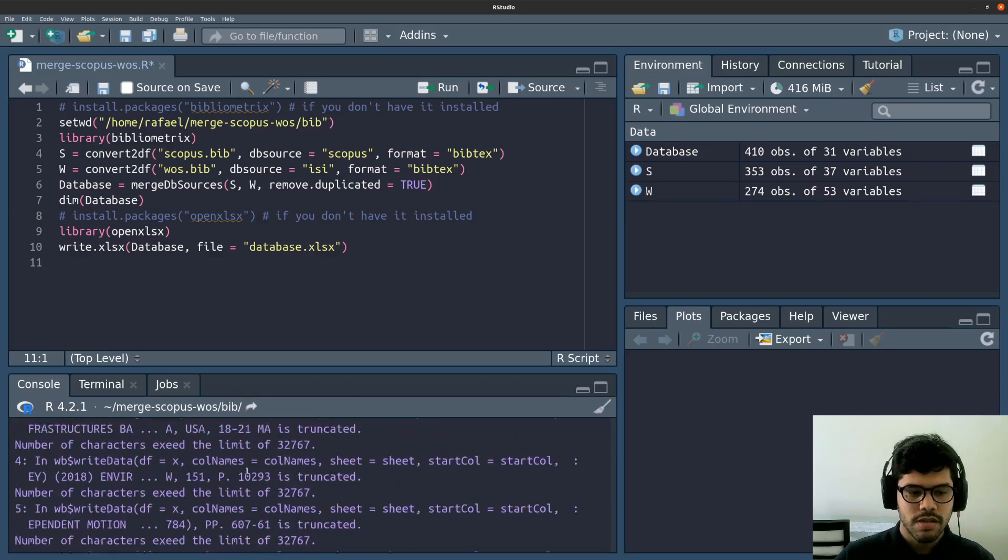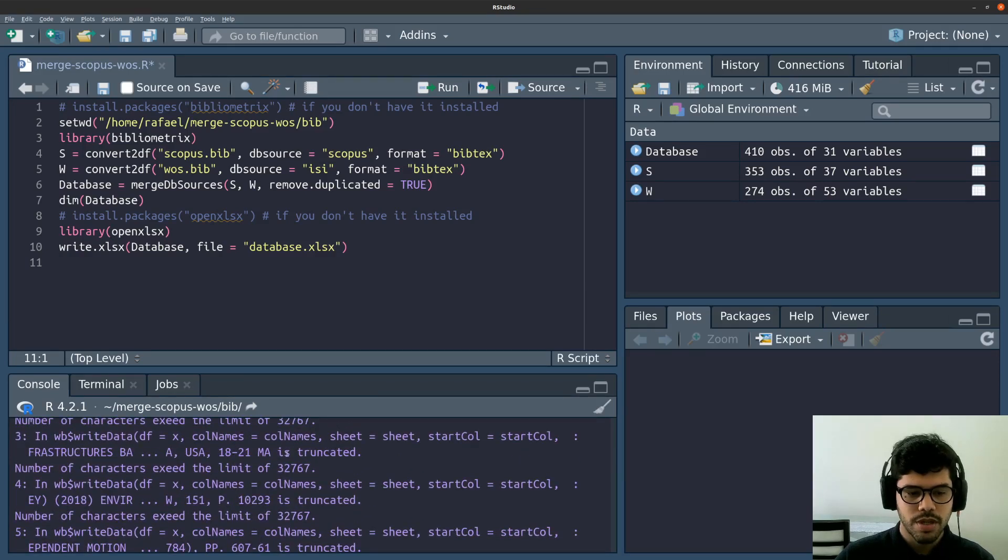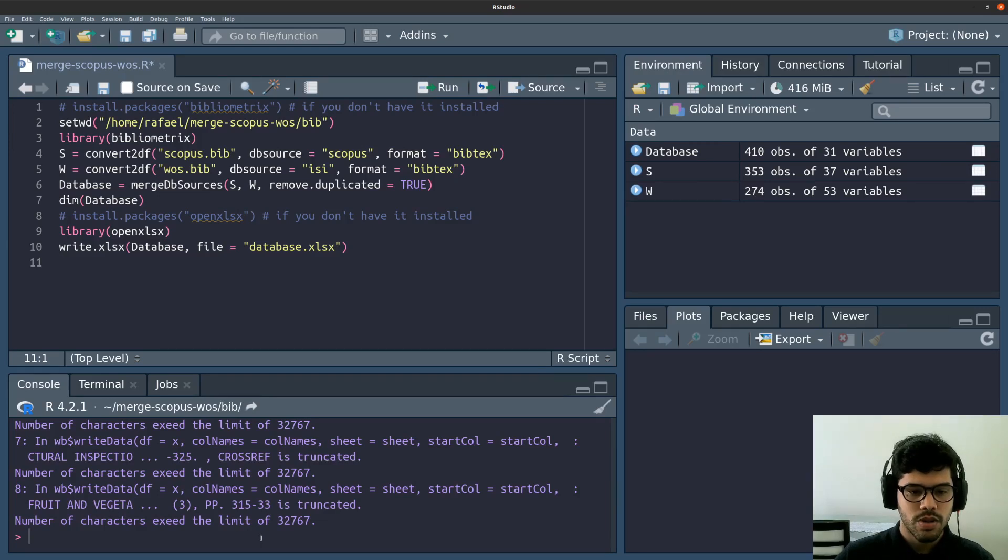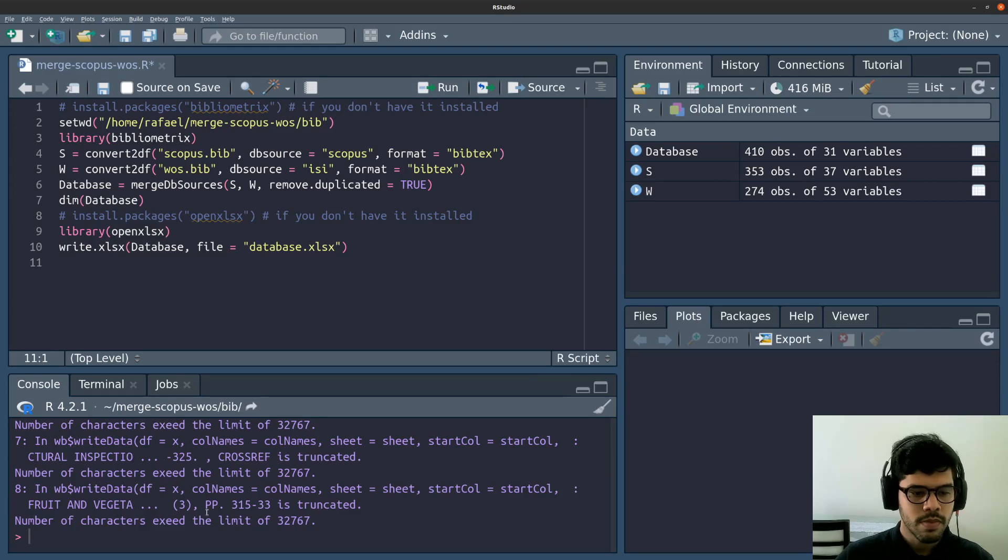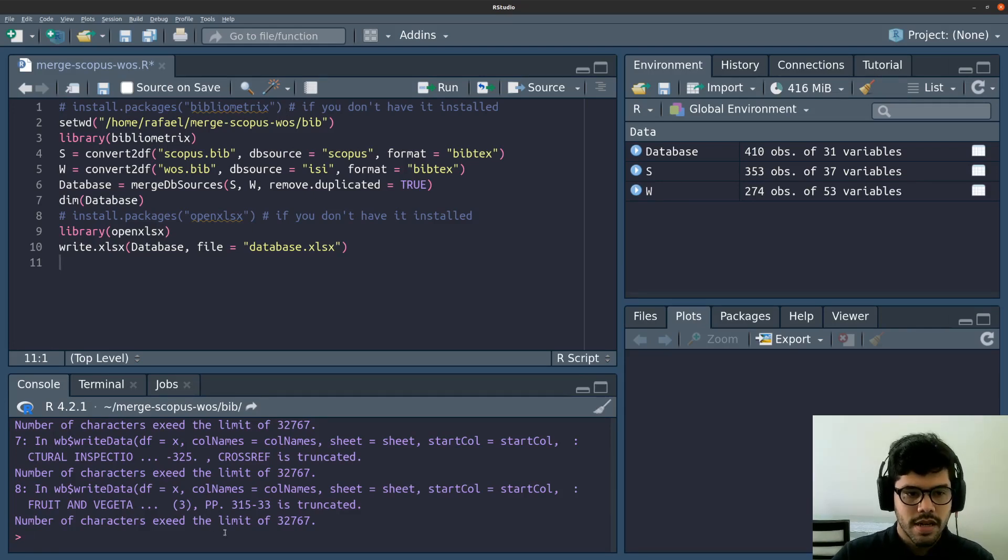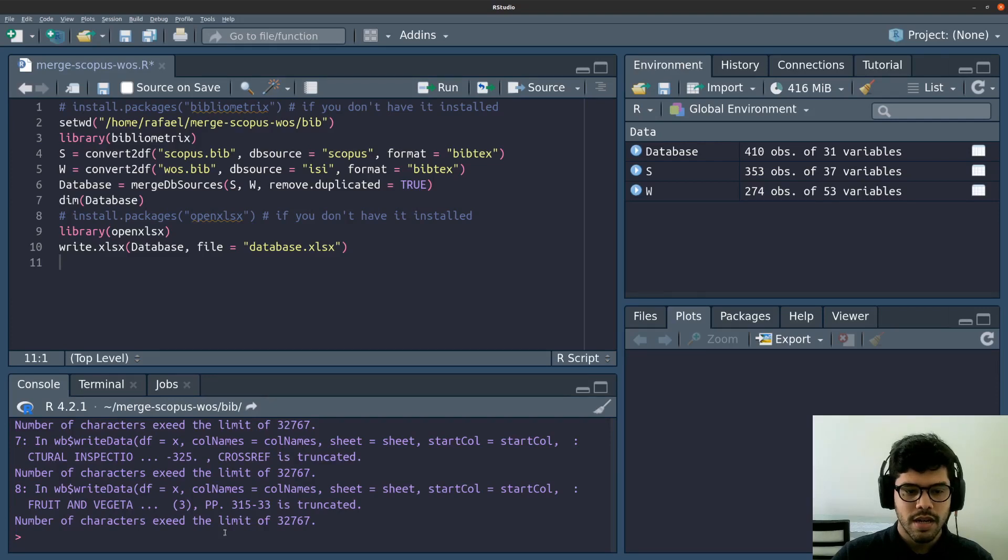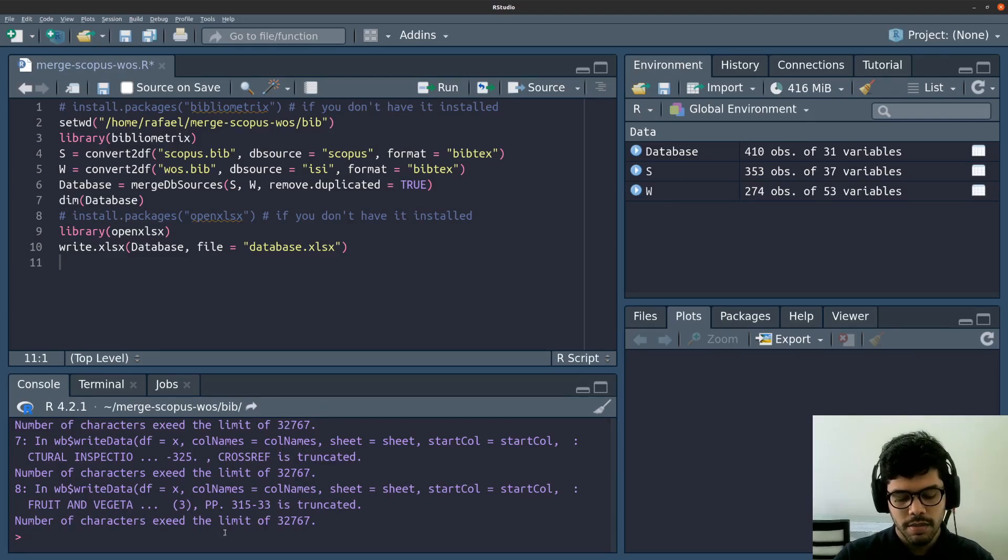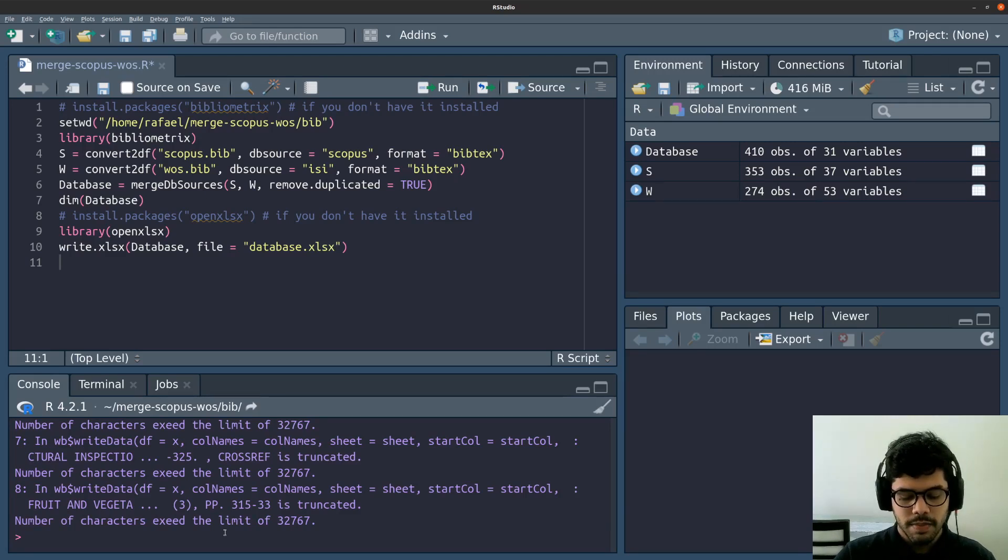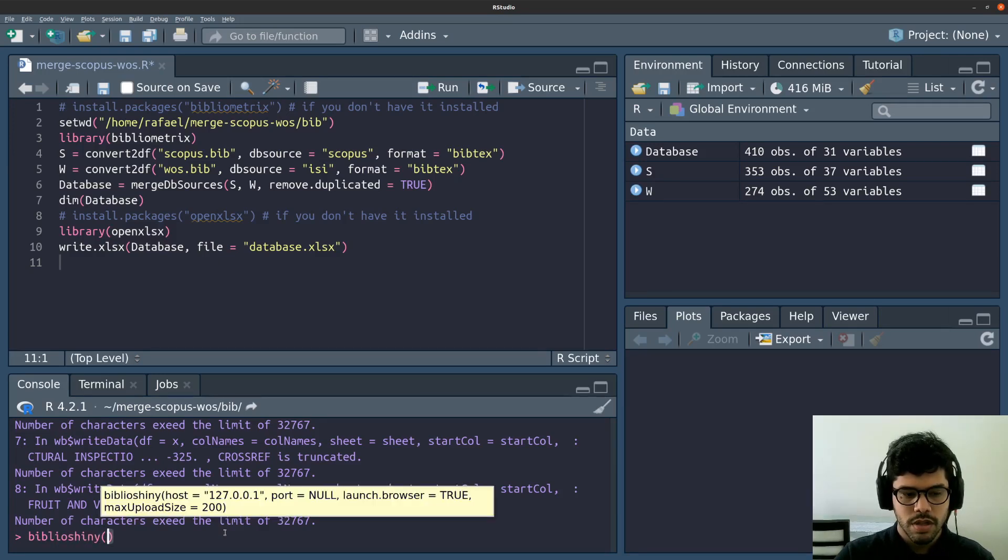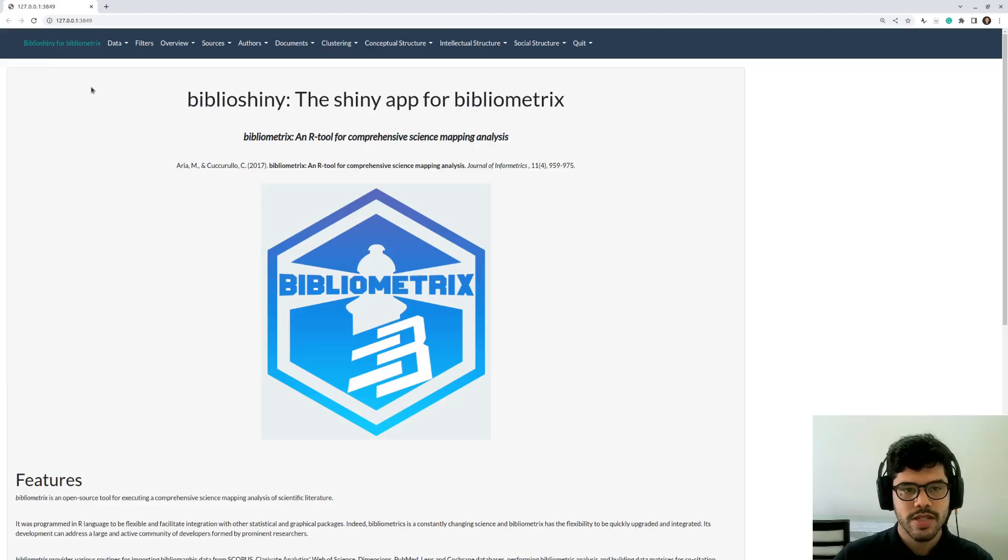So as you can see, some messages may appear here and some truncations might happen. But this is actually not a problem. And if you want to manually correct it, you just can open your Excel file and adjust whatever you want. So now that we have created this Excel file, we are able to upload this file on Bibliometrics in an interface called Biblioshine. You can activate it here by typing Biblioshine on the console. I'm going to open the parenthesis. And here's the Biblioshine interface from Bibliometrics.